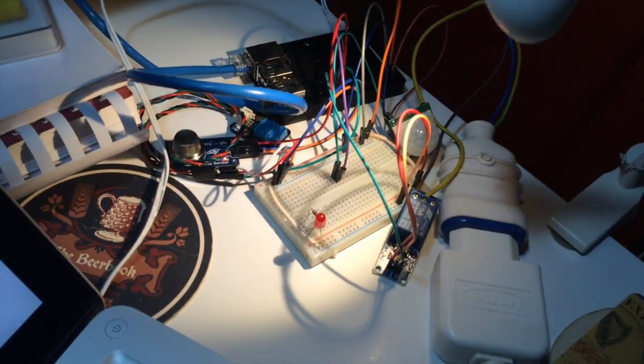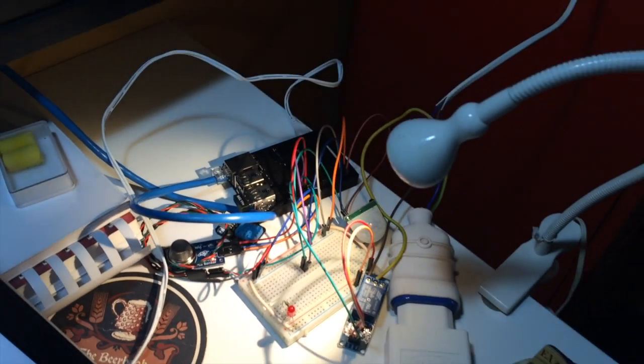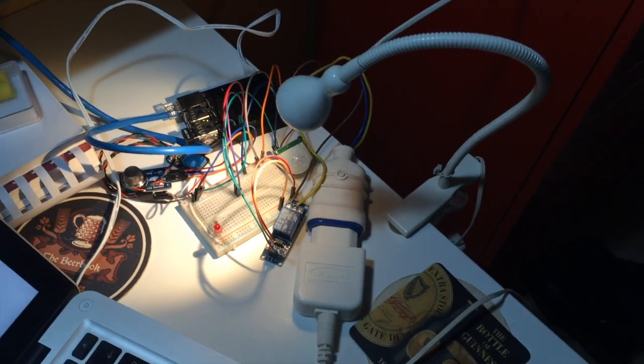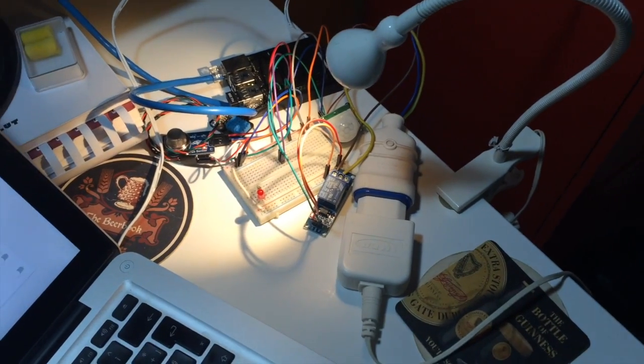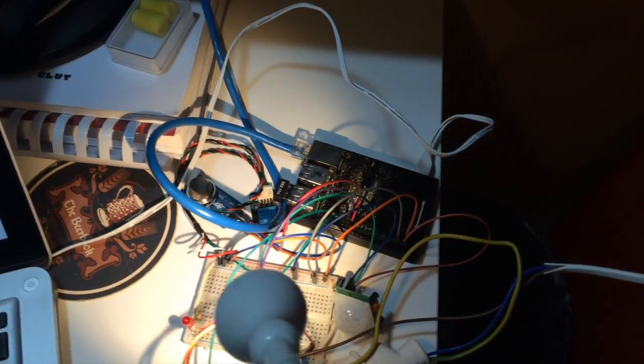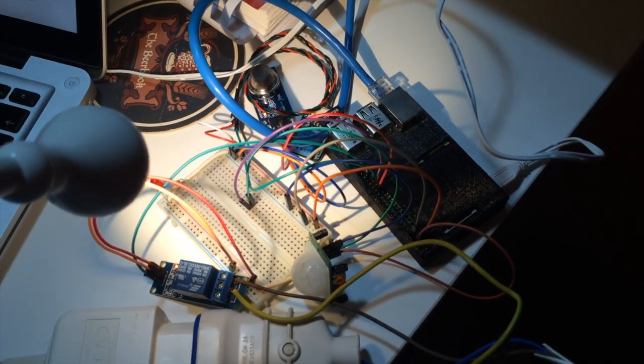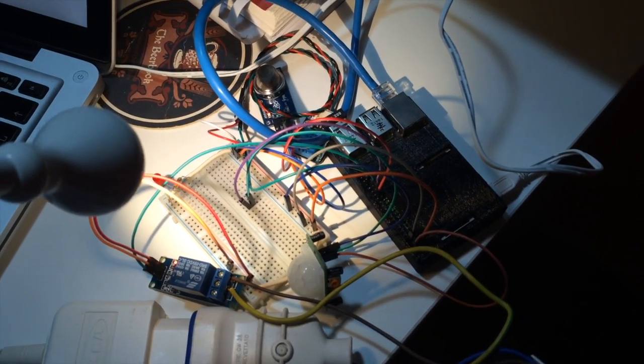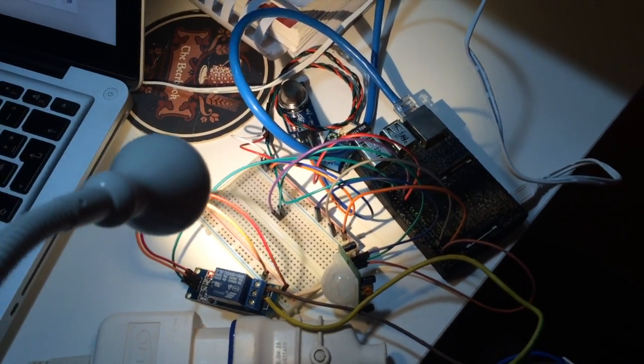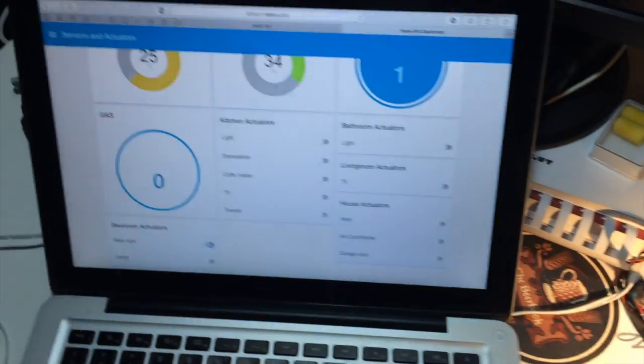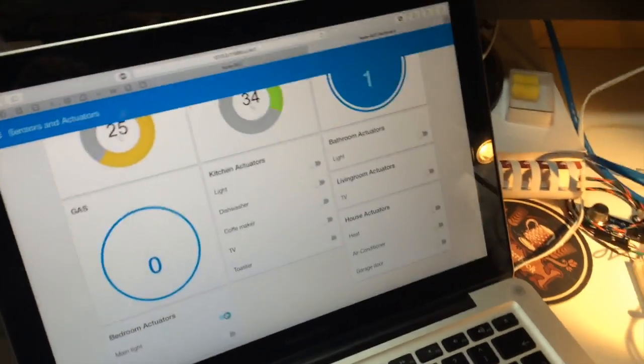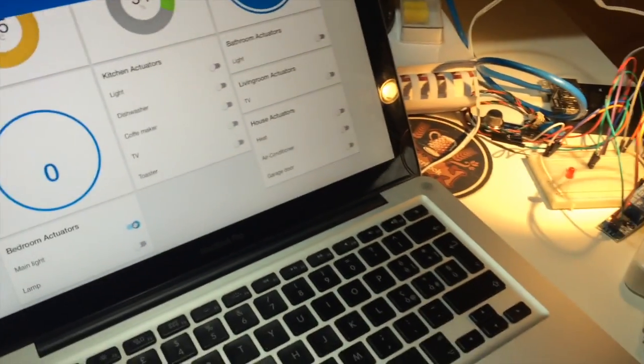Here we can take a look at the Raspberry connected to a router with the Ethernet cable. The Raspberry, other than being the MQTT broker, also has various sensors connected. Here we have a temperature and humidity sensor, a PIR sensor, a gas sensor, and a relay switch.